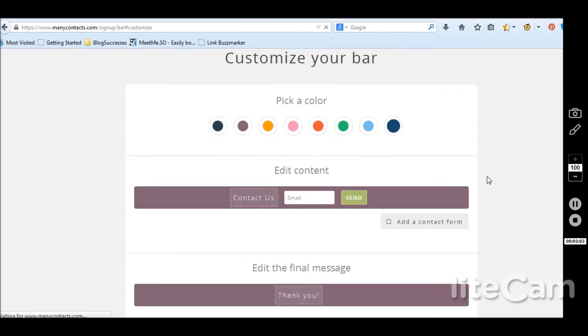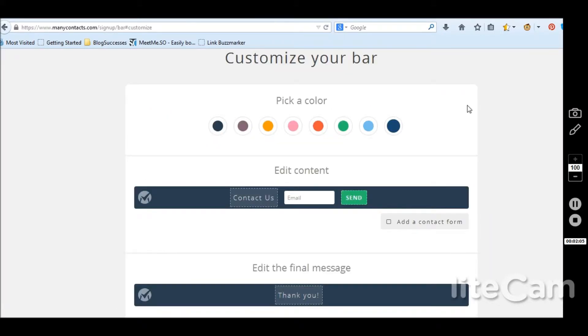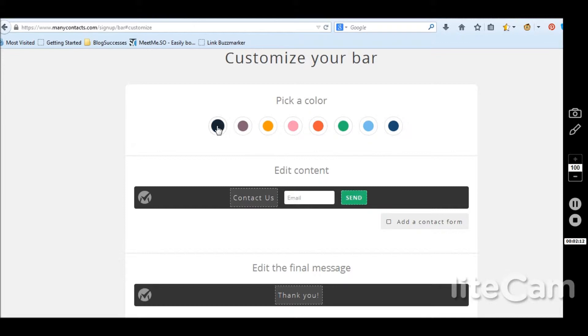So I typed in our address, create your bar now. Oh sweet, we get to pick our color. That is really awesome. I think we're going to go with this navy because that fits pretty well. Now edit the content.